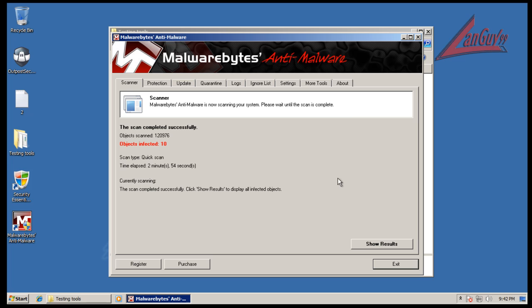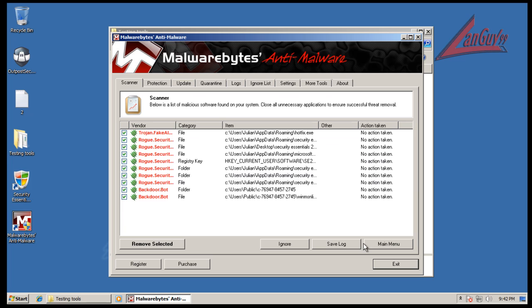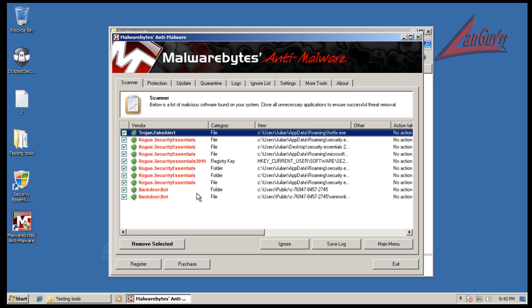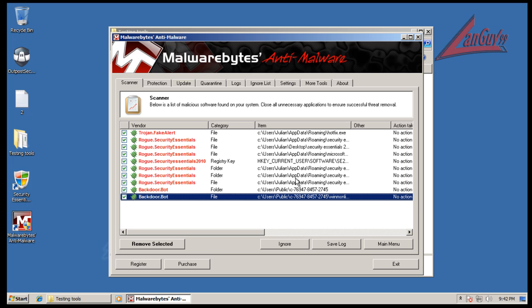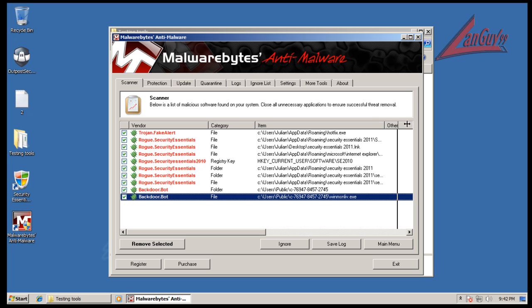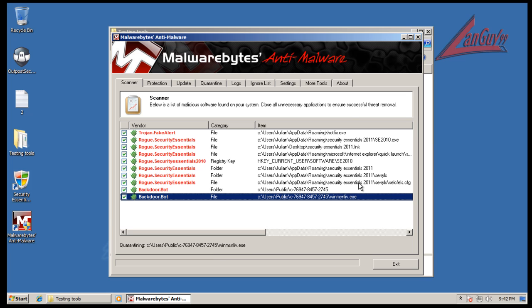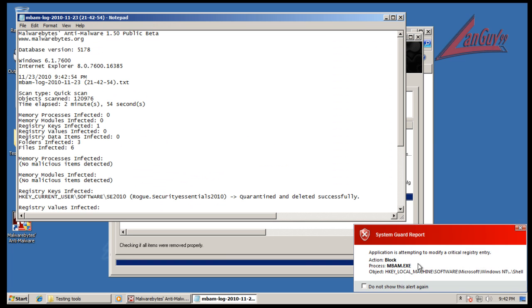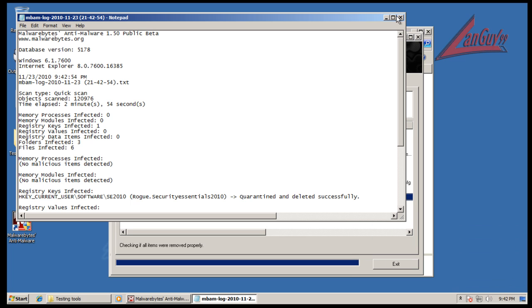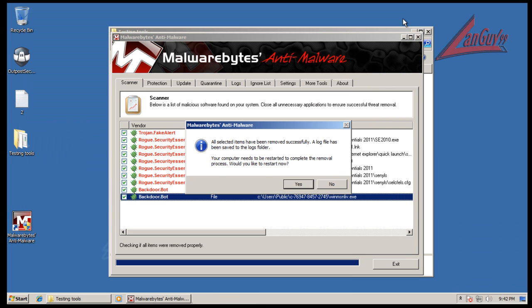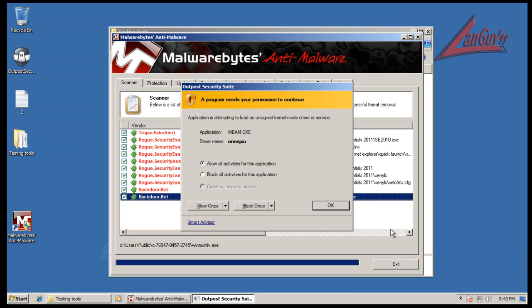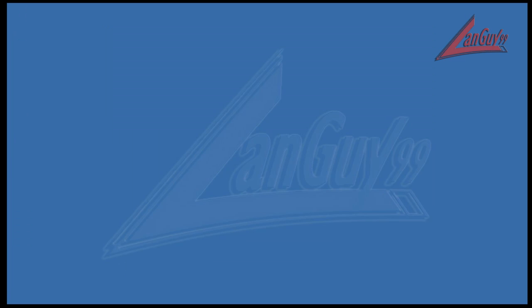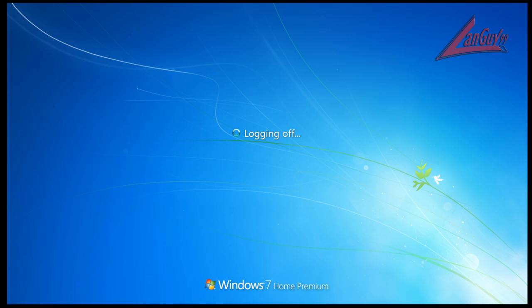Malwarebytes finished scanning here. Found 10 things. It found a bunch of registry keys from the Security Essentials Rogue, another Rogue, and the Backdoor Bot. So some stuff definitely got put in here, not all the way to affect the system but enough to leave over some files. I'm going to remove these and then I'm going to do a scan with SuperAntiSpyware and I'll be back with the results from that.